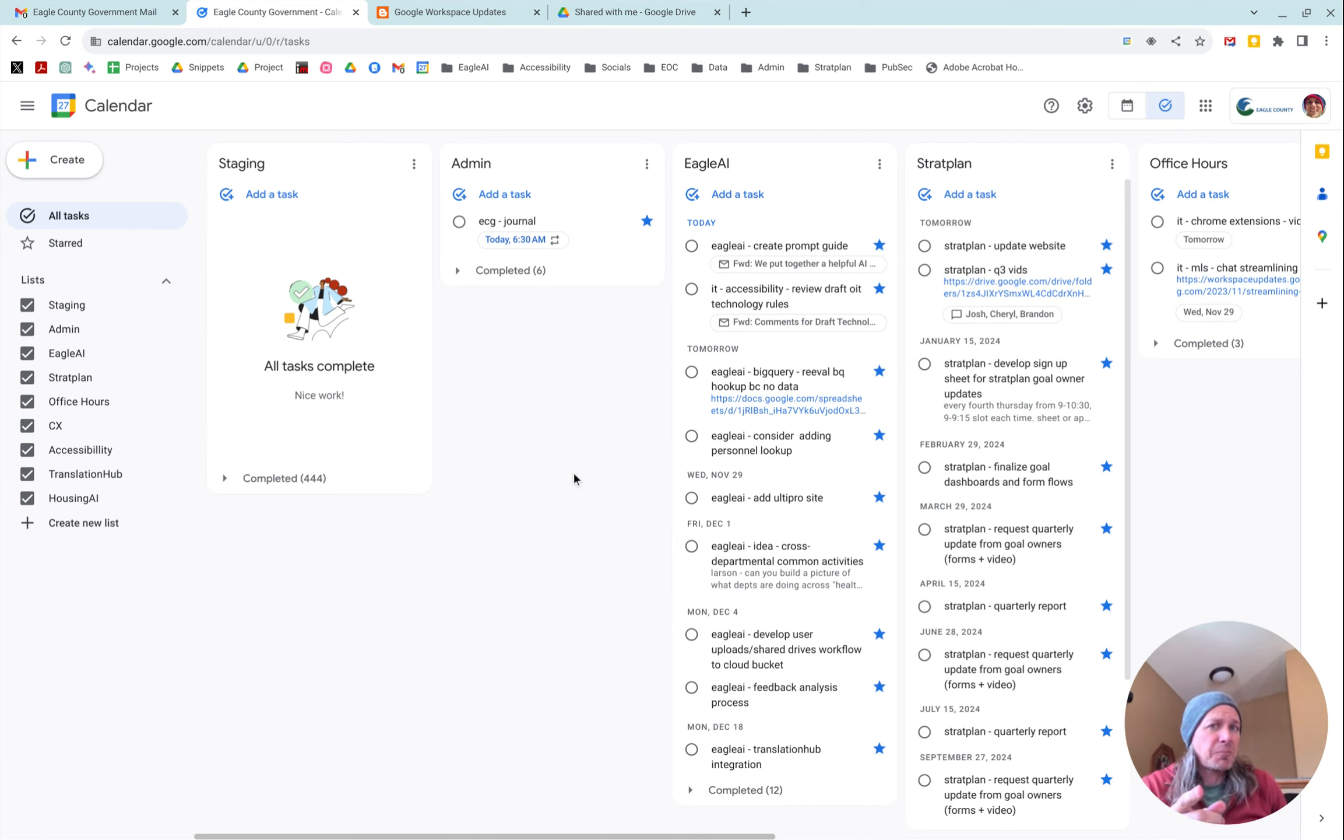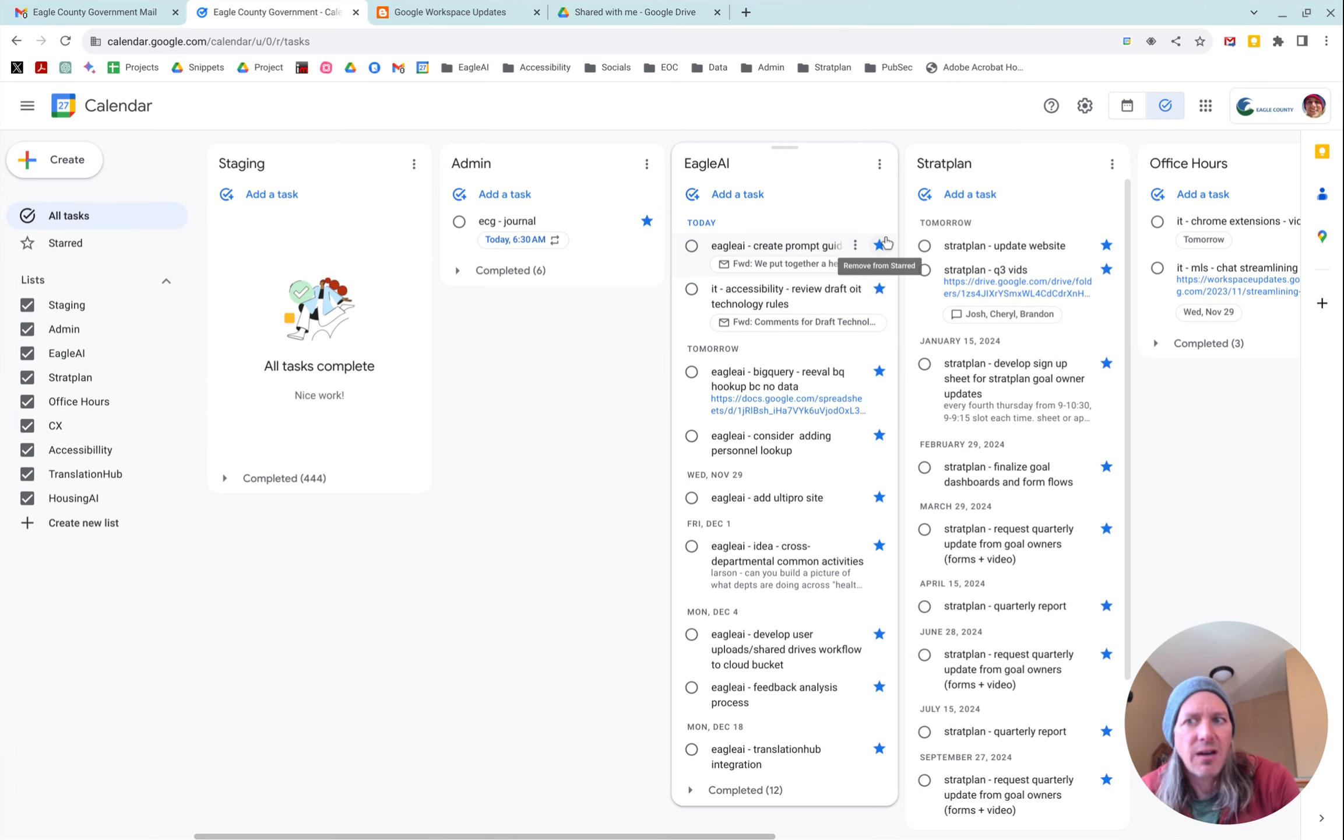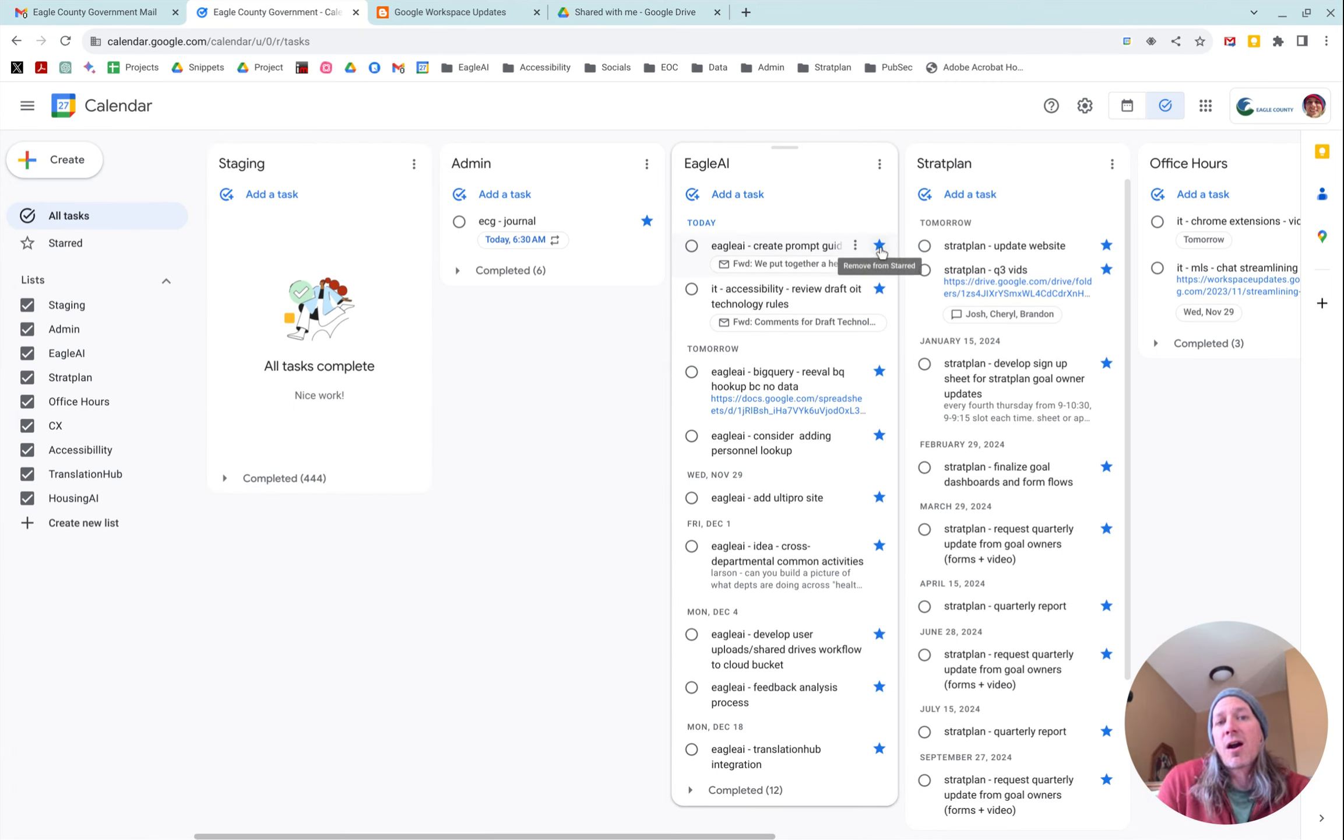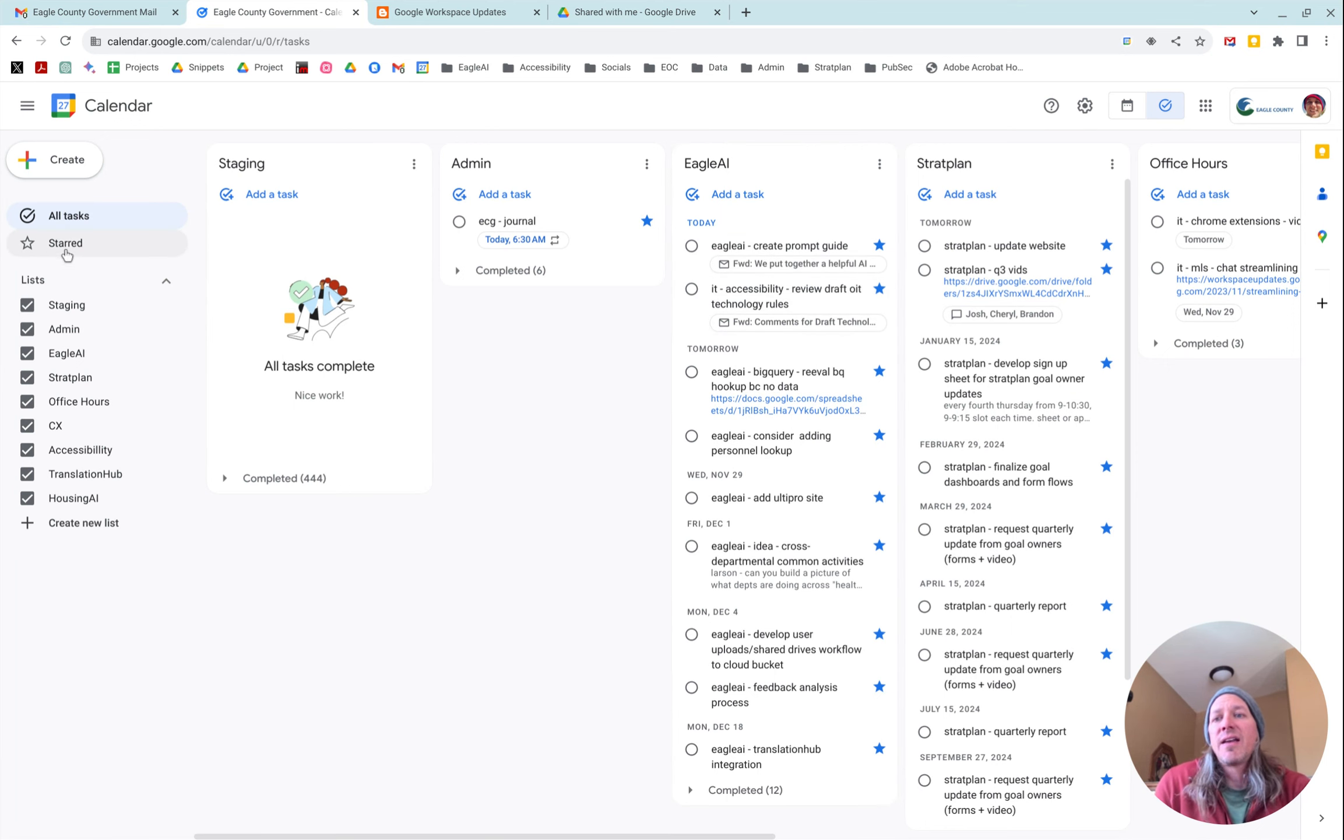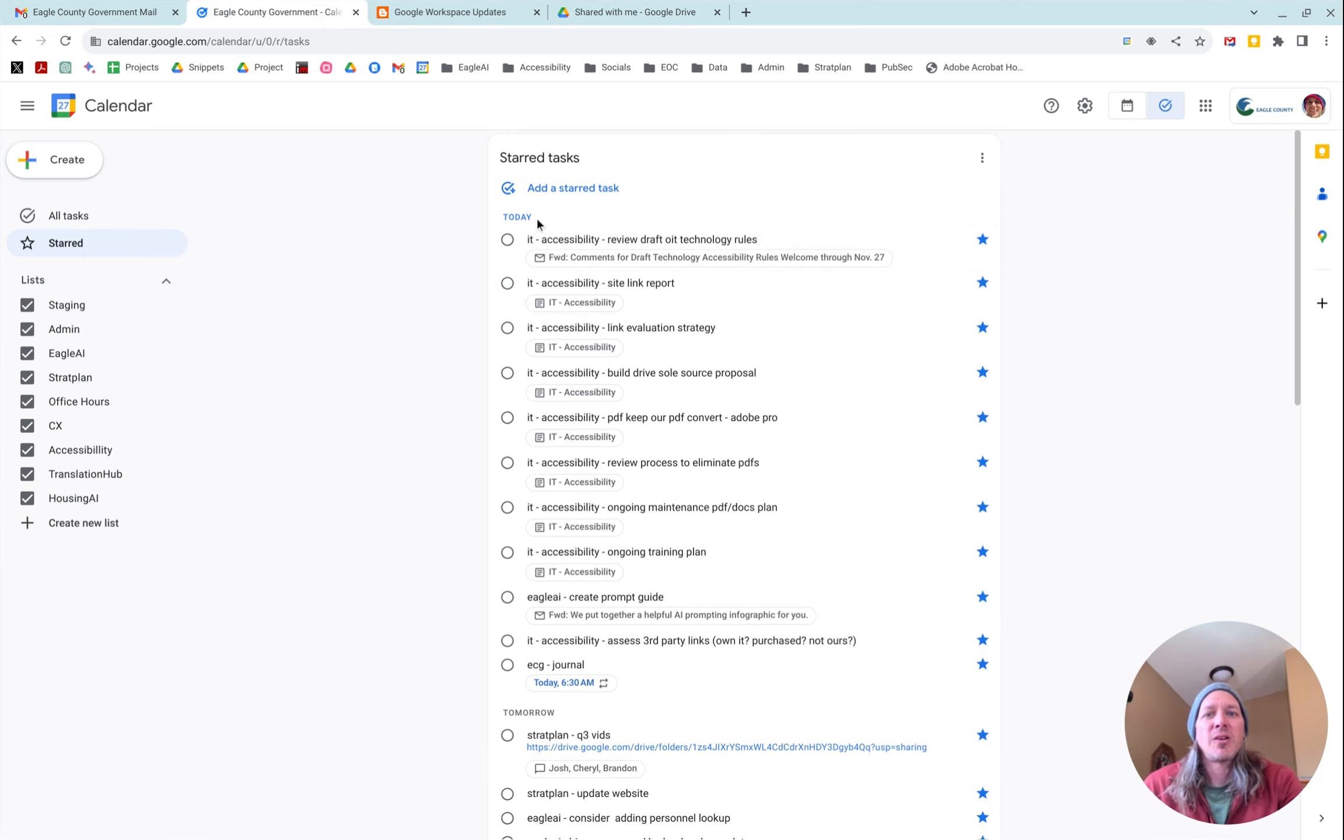So the tip that I've got - and you'll see that I am heavily overusing the stars here - but that is because if you apply a star to your tasks, it will actually show up in this starred view and it will enable you to sort it by day.